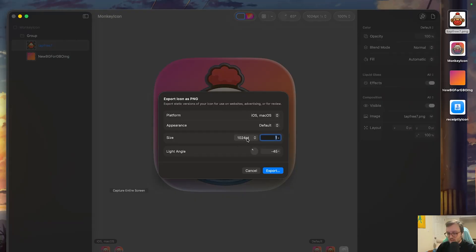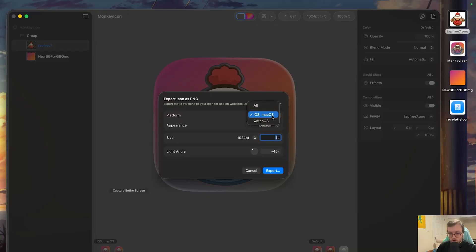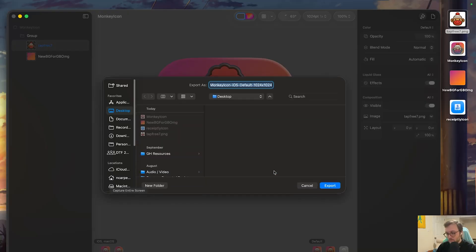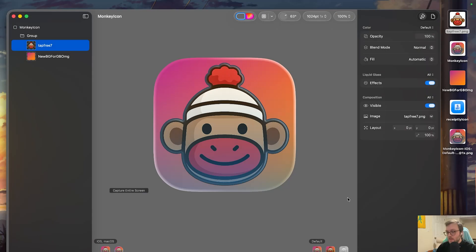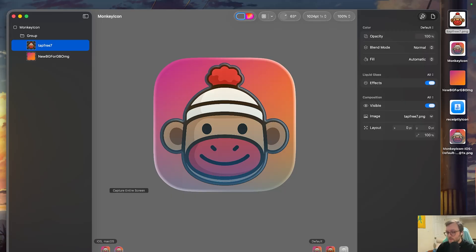Make sure that the size is 1024 and the times here is by one. You can also change the angle for the light and choose if you want for all iOS or macOS and export. So this is just going to give you that PNG. If you have multiple styles like default, dark, even the mono, you can grab those different styles. This is just our PNG.